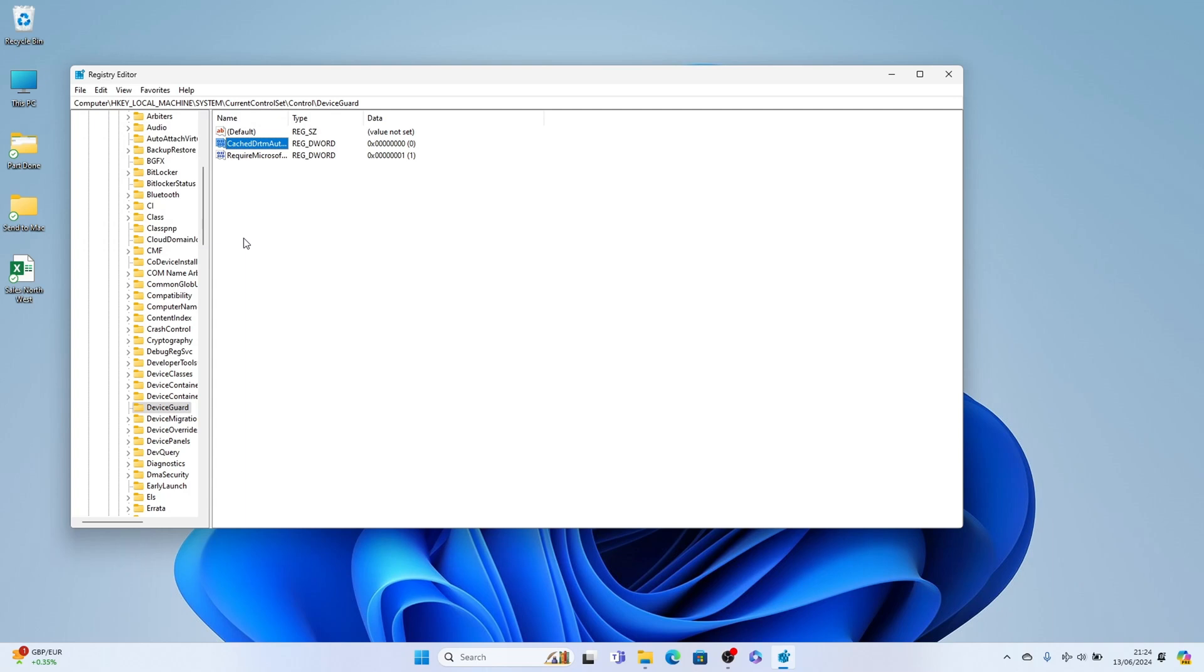In some cases, once you're in DeviceGuard, you may need Scenarios and then hypervisor enforced code integrity. However, mine's here. This worked for me.